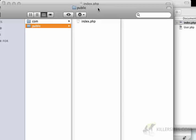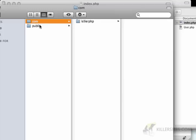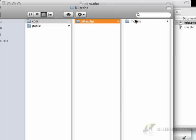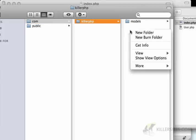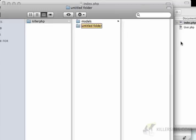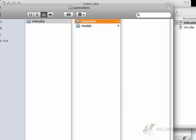So let's just try one more little example. I'm going to, in the com killer.php folder, I'm going to create a new folder called controllers.